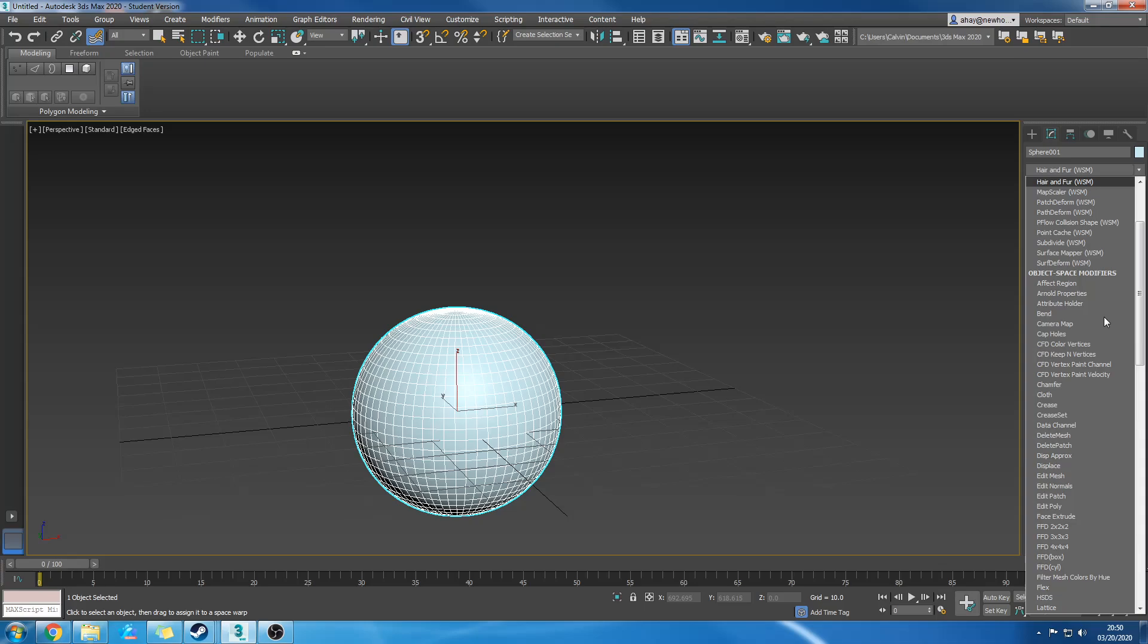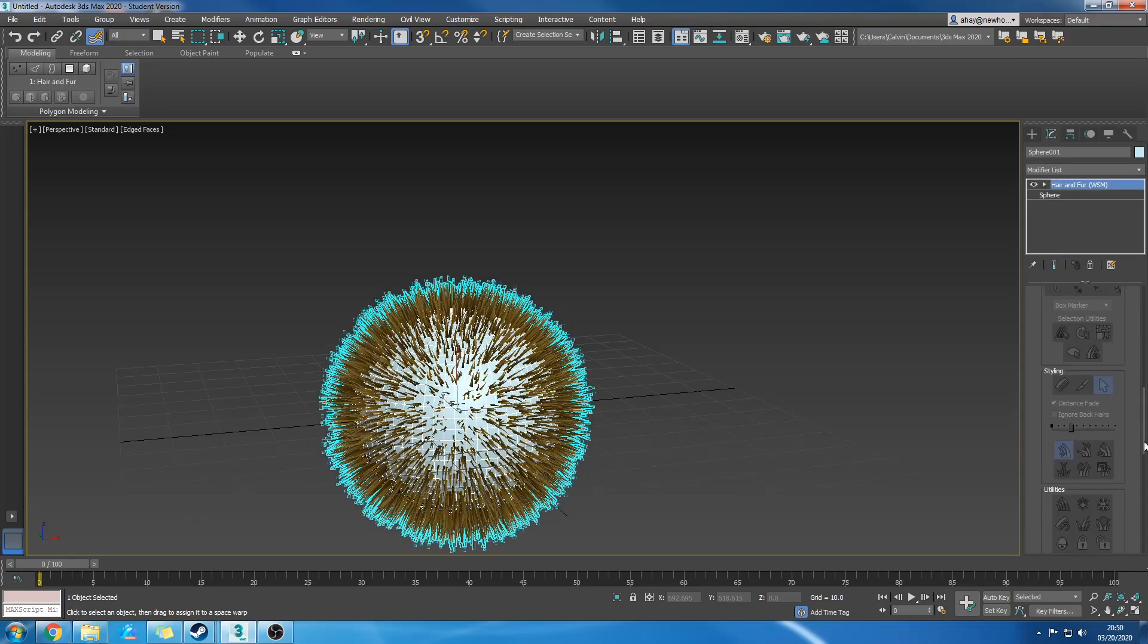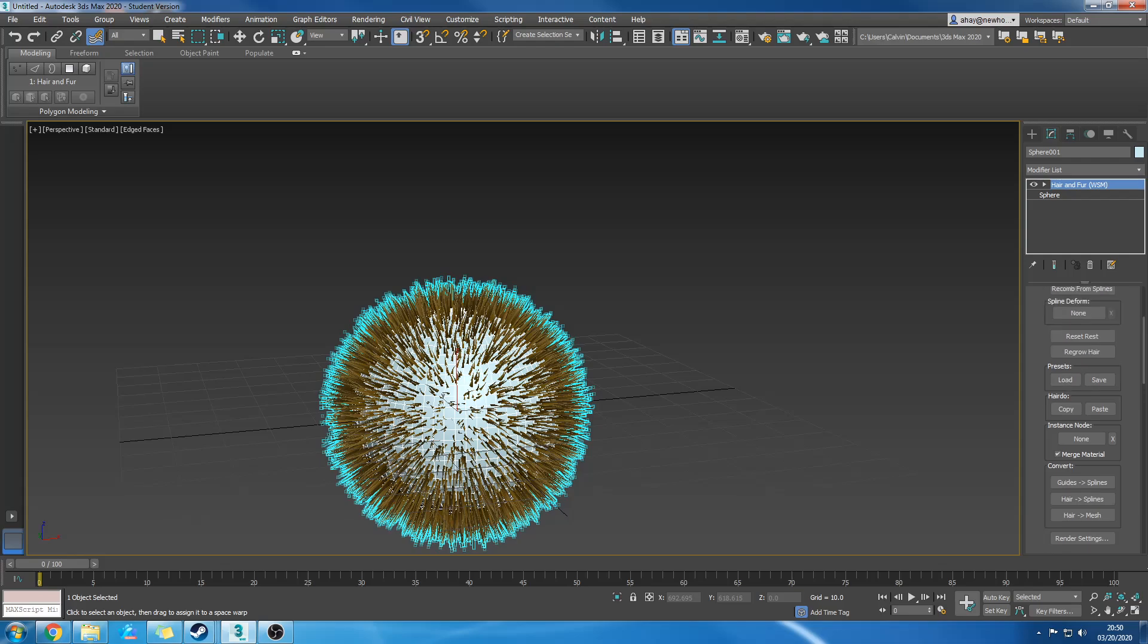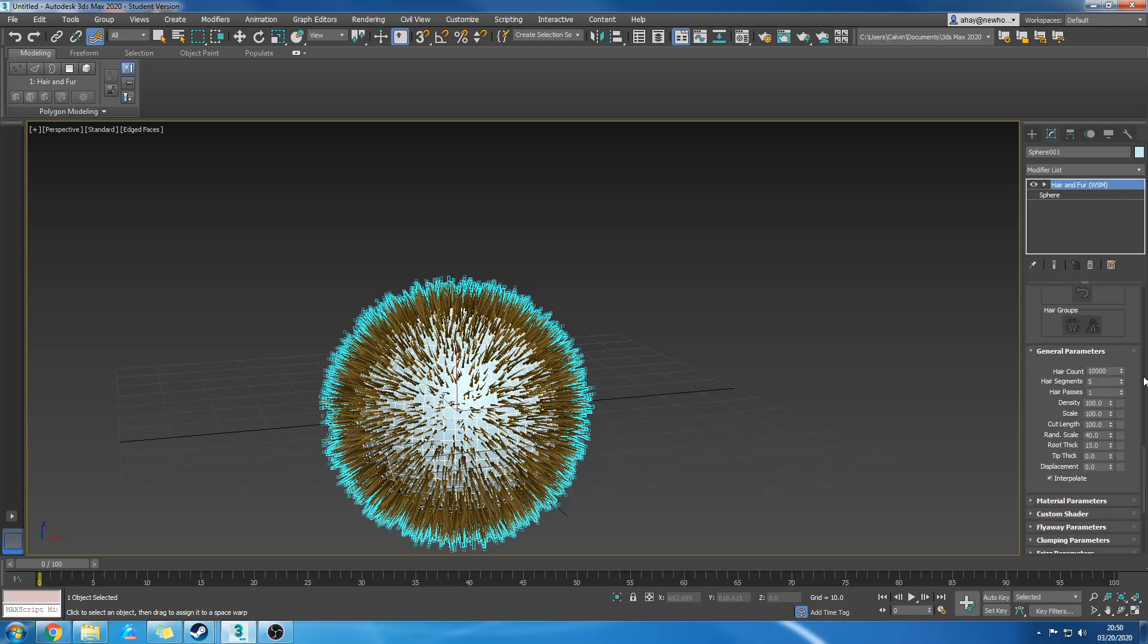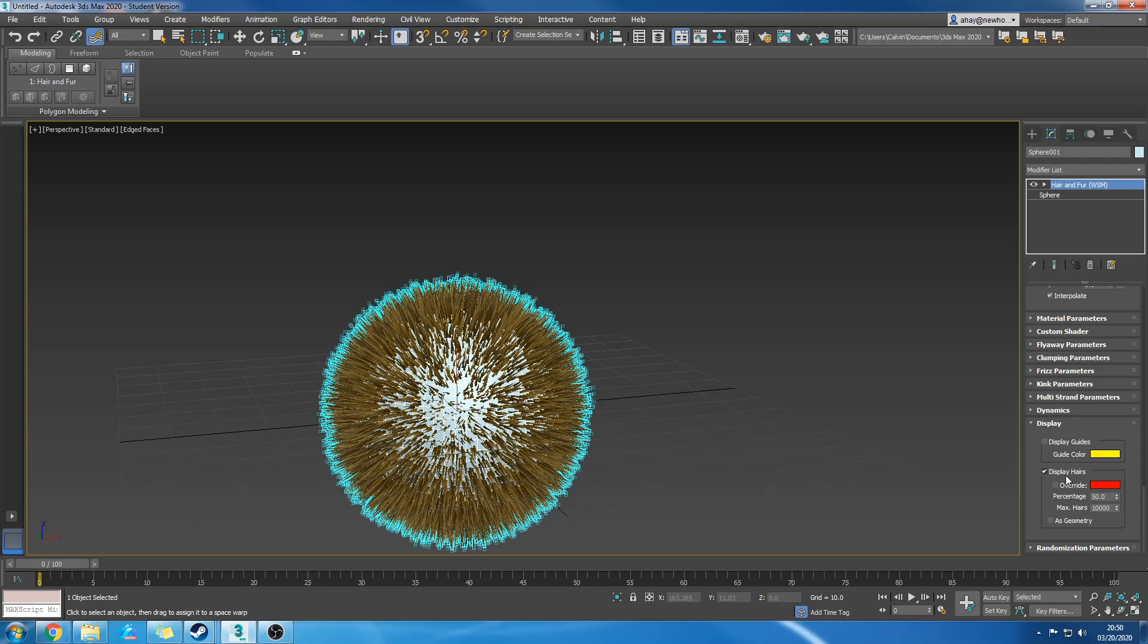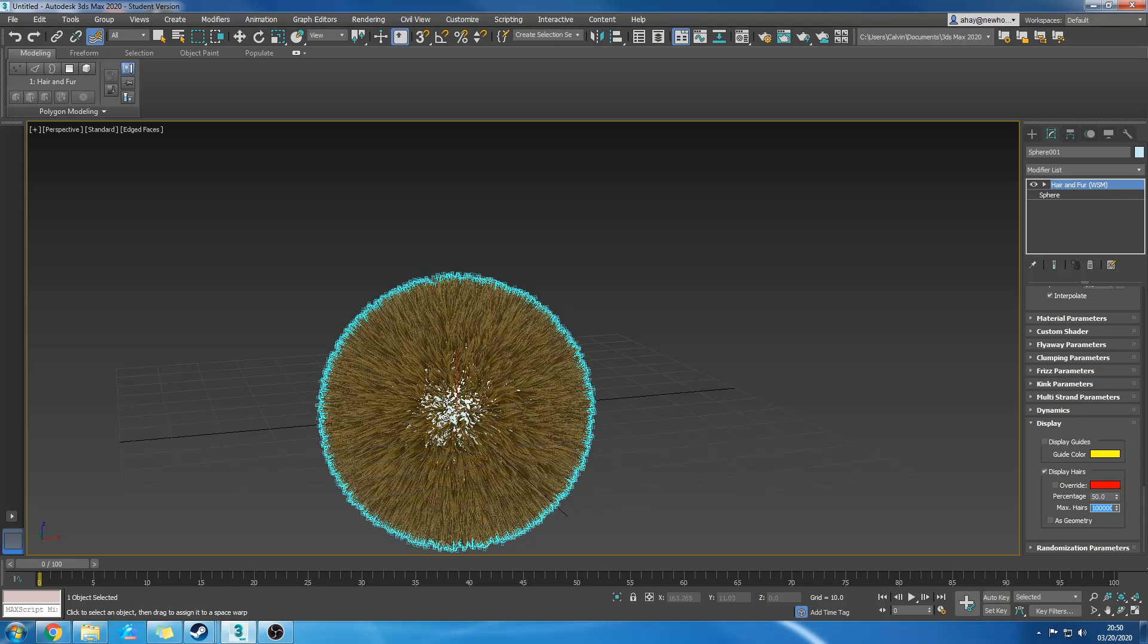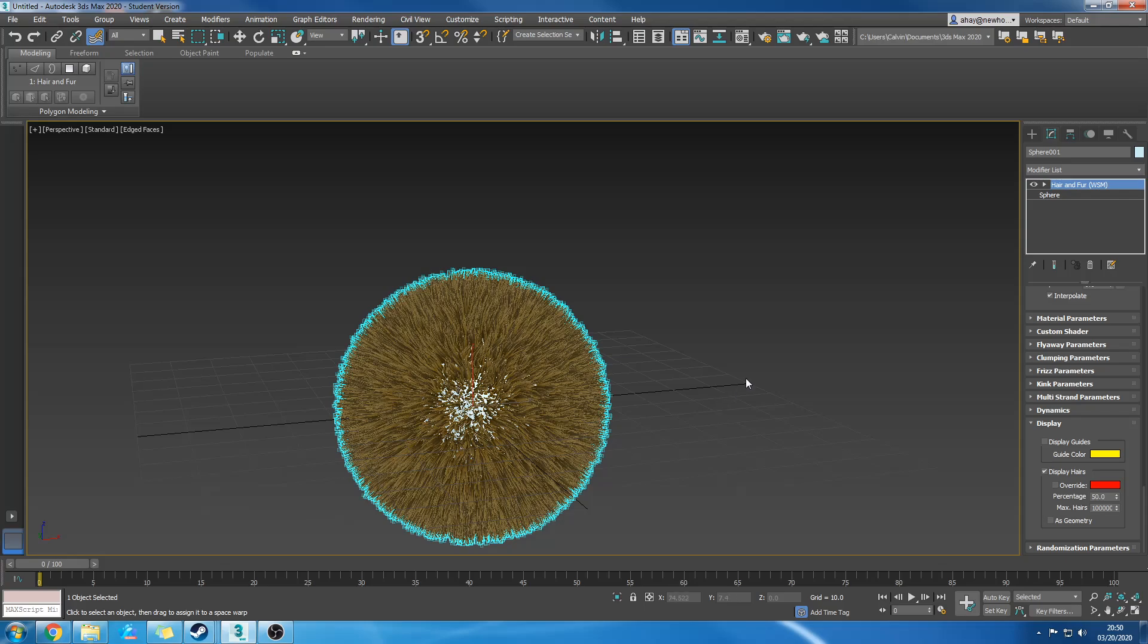I'm going to change general parameters, hair count, add a 0, display, add a 0. There we are.